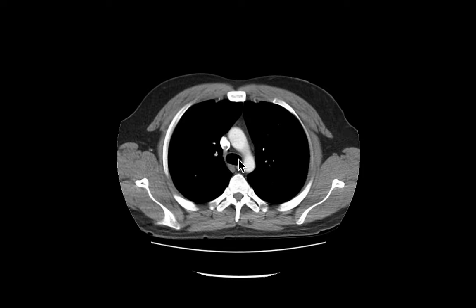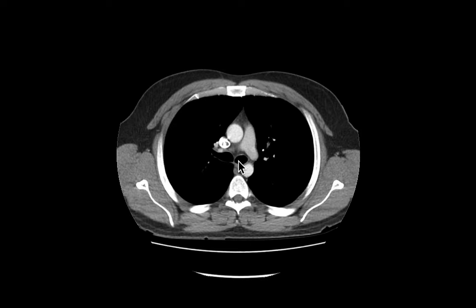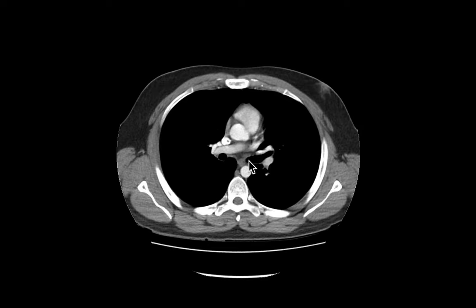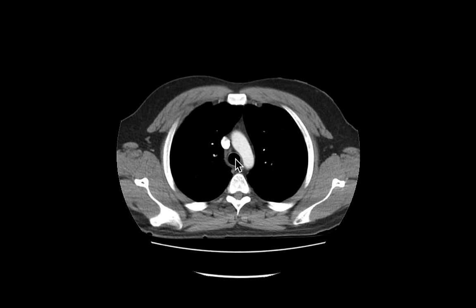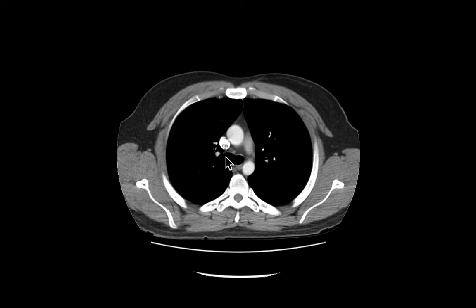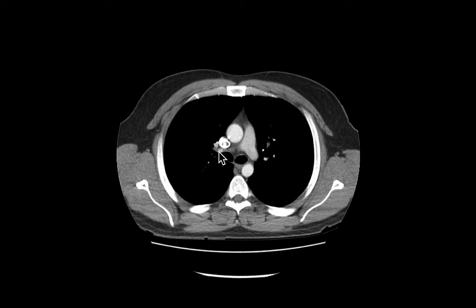Let's follow the left one out: trachea, left mainstem bronchus, and then it branches — in the left lung there are only two lobes, so it becomes upper and lower lobes. We see secondary bronchi forming there. And on the right side: trachea, right primary bronchus, and then you get the idea of secondary branching. The lungs form an apex up here right by rib one and the clavicle.